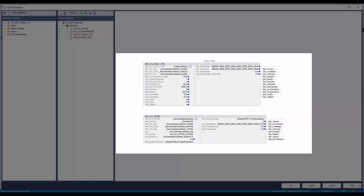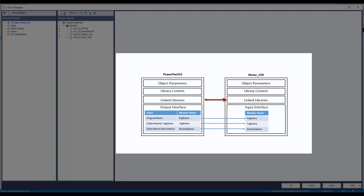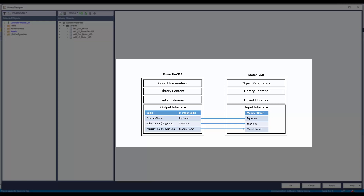For the demo, I have PowerFlex 525 and Motor VSD library objects. The Motor VSD belongs to the application layer code managing the operation of a motor like Start, Stop, Fault Reset, and Ramp. The PowerFlex 525 belongs to the device layer managing the physical hardware by issuing commands and references. Both these instructions are connected using control interface tags for setting, command, and status. While instantiating Motor VSD library in ACM, the PowerFlex 525 device object is instantiated as a link library. The control interface tag names need to be passed from PowerFlex 525 to Motor VSD library using the output and input interfaces.